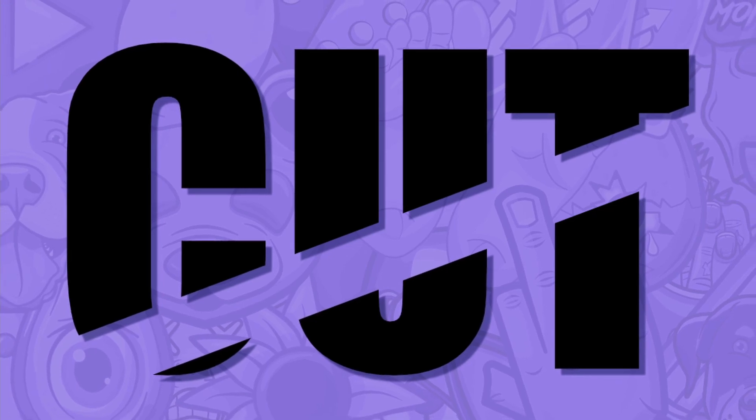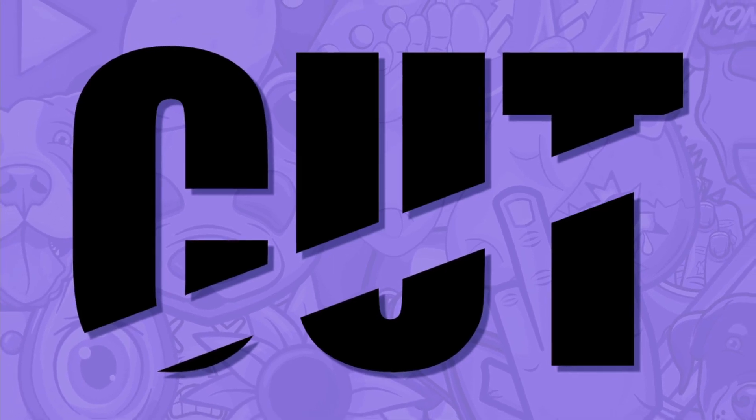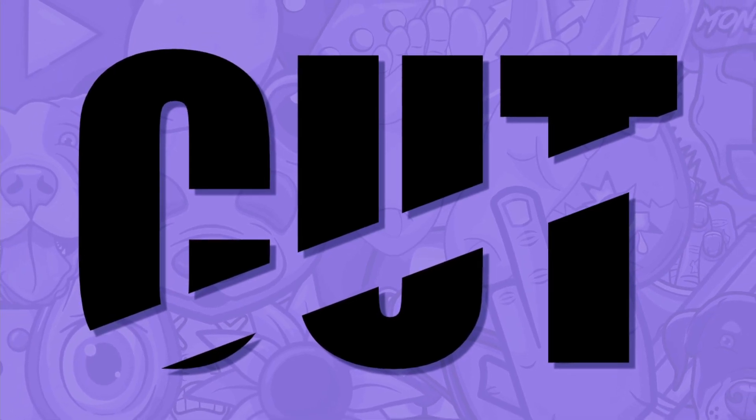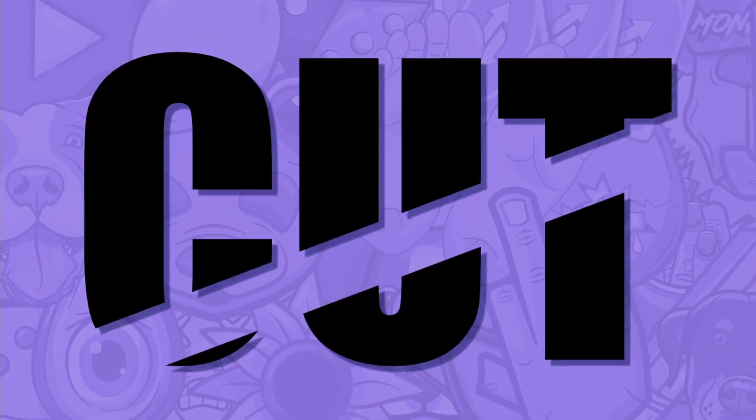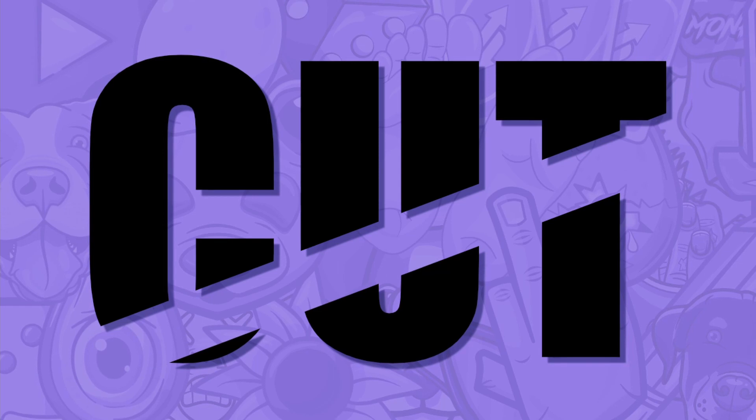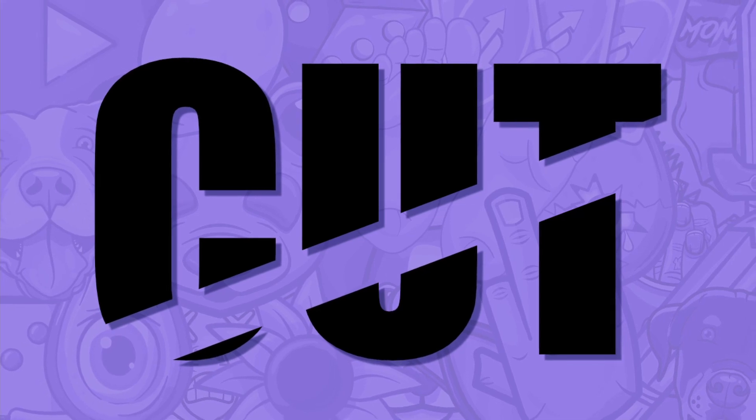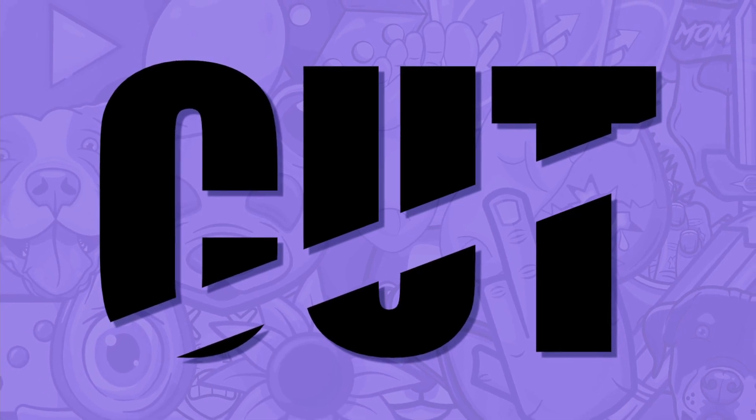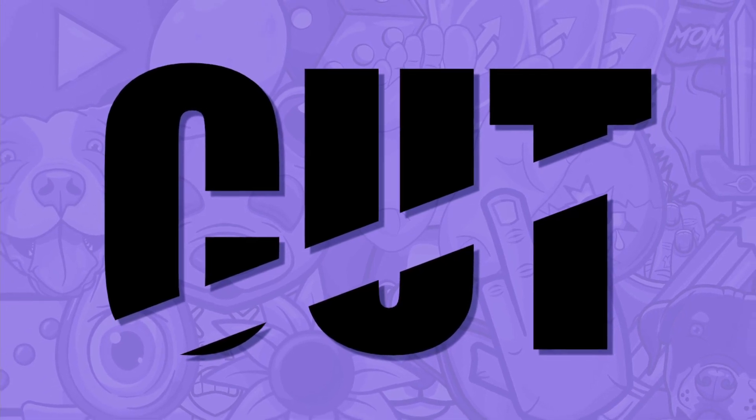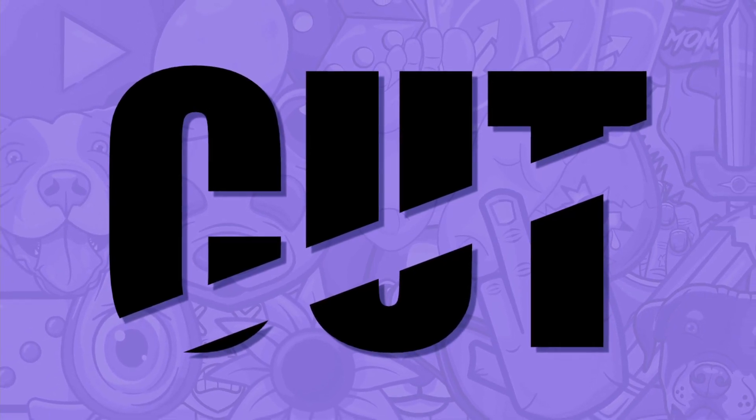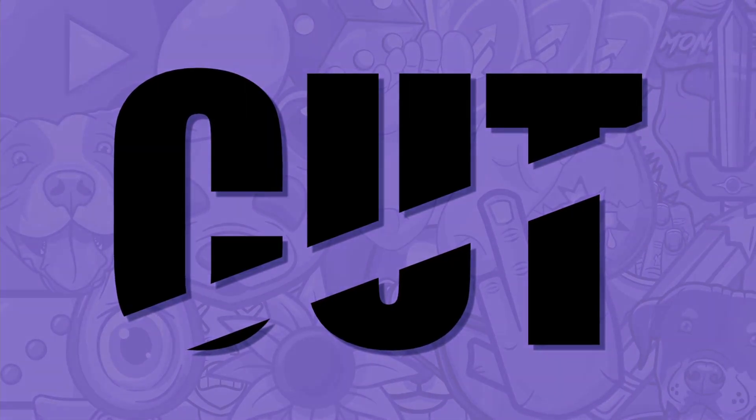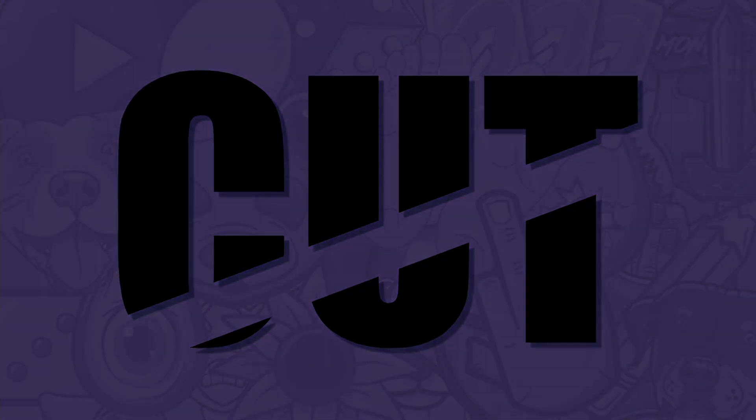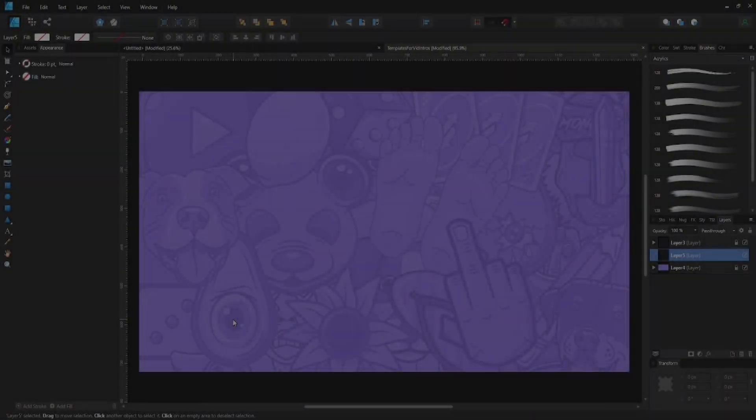Hello, welcome back to another video. In this video I'm gonna show you how to cut text - you can cut them diagonally, vertically, or horizontally. Let's get started.